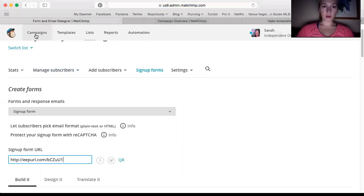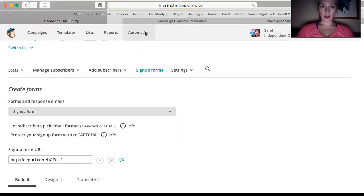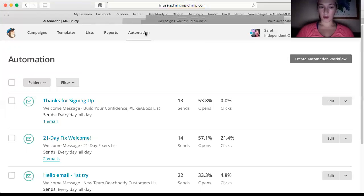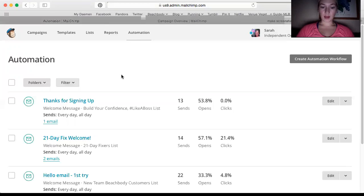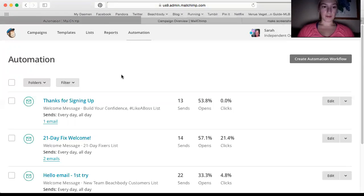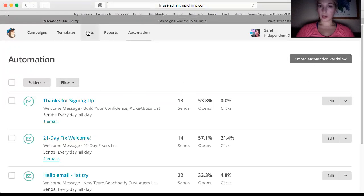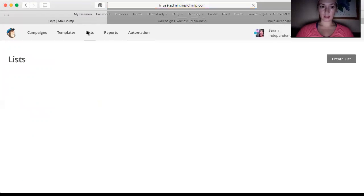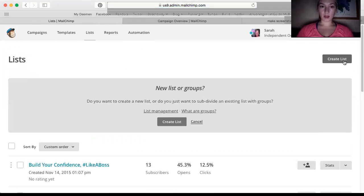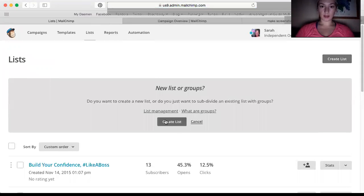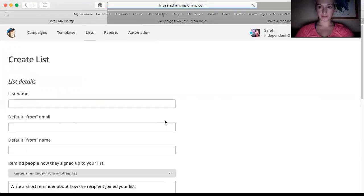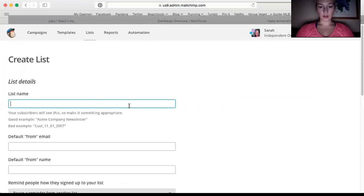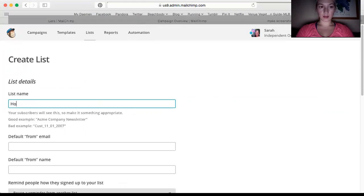So to learn more about automation, I actually want to build something right now for my Healthy Holiday Survival Guide. So what I'm going to do is go to automation and then, oh sorry, before we do that you have to create a list. It's okay if no one's on it yet.